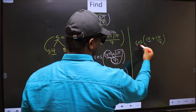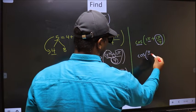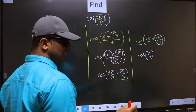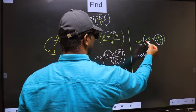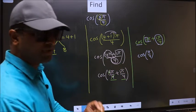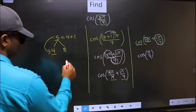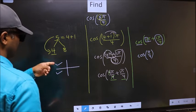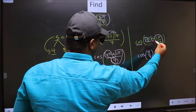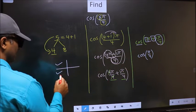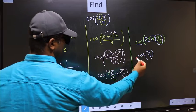Here we have π, so cos is not going to change — it will remain cos, and inside we get the angle π/4. Now the question arises: will we get plus or minus here? To answer that, look at the number before π, which is 1. Since 1 is odd, all odd multiples of π lie in the second or third quadrant. To check which quadrant, look at the symbol — here we have plus — so the angle lies in the third quadrant. In the third quadrant, cos is negative, so we put a negative sign.